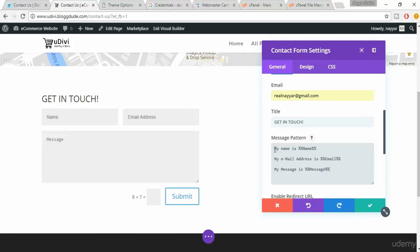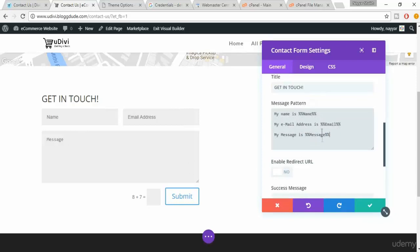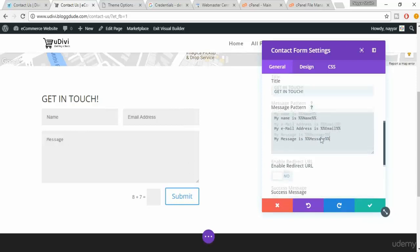So basically you will receive email like my name is, and when the person enters this name over here instead of this code his name will be written. Instead of this code his email address will be written, and instead of this code the message which he'll type will be written over here.